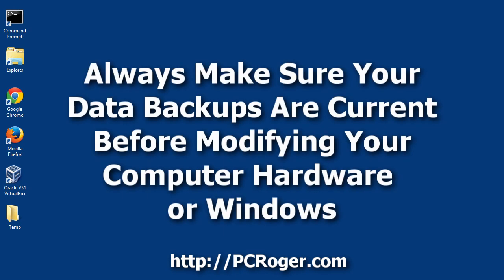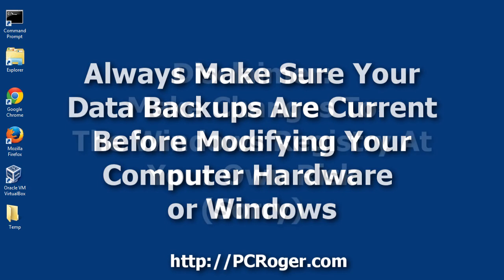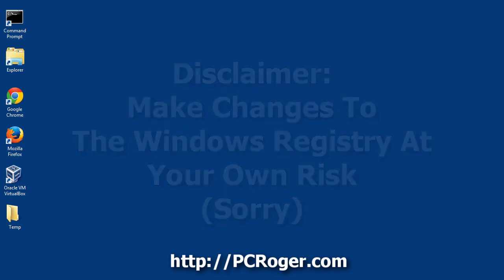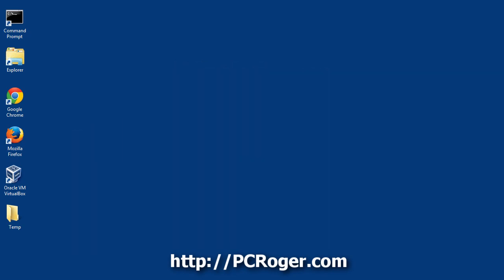Now we're going to be editing the registry, so this is a little bit more of an advanced function, although it's very simple to do, but you don't want to make any mistakes. Just to ensure that we have a backup of the registry in case we do make a mistake, we're going to do that first.